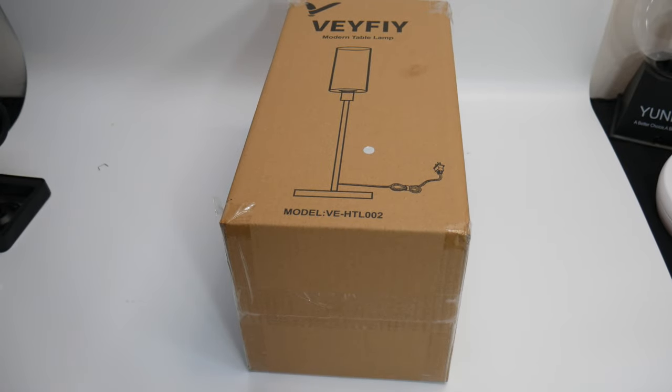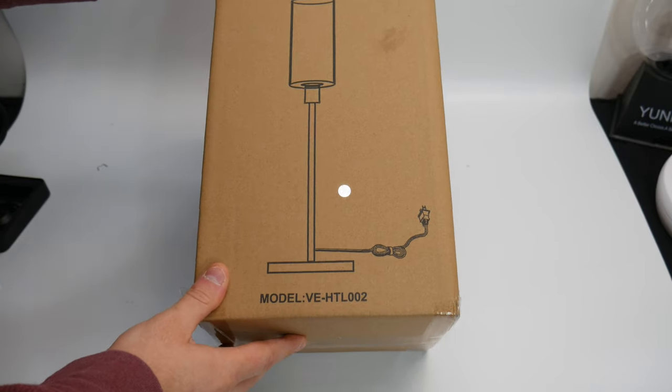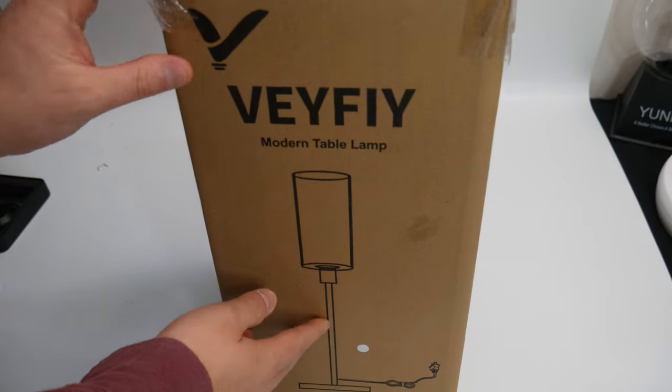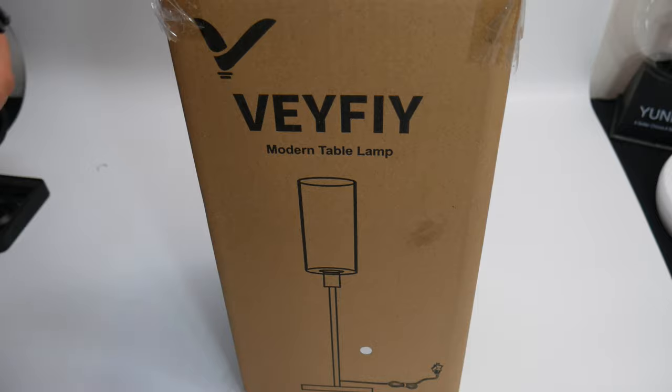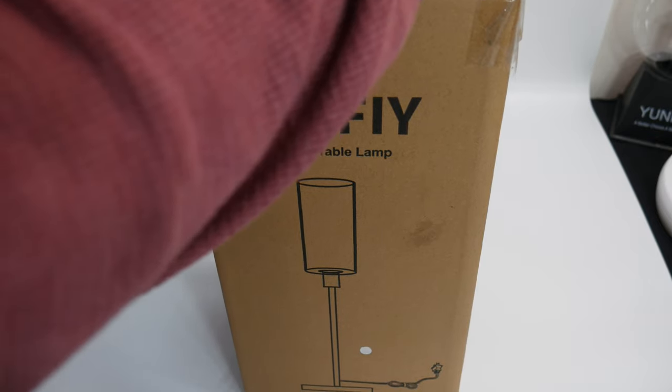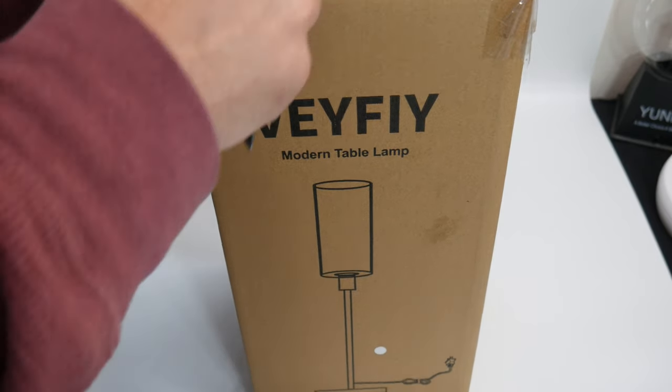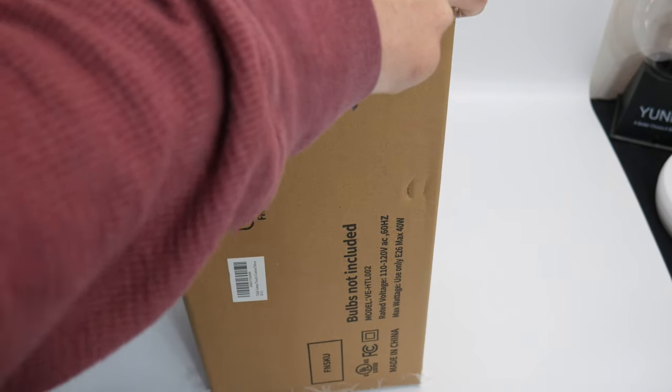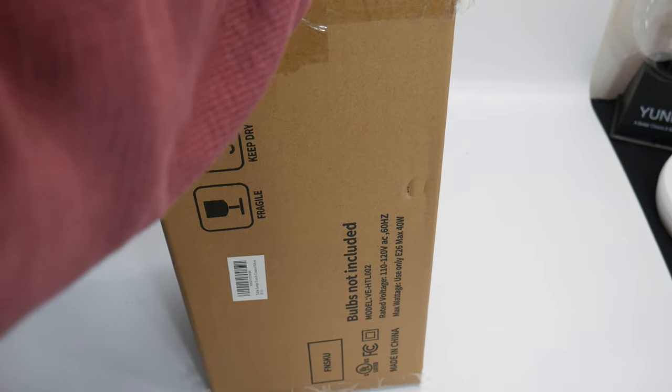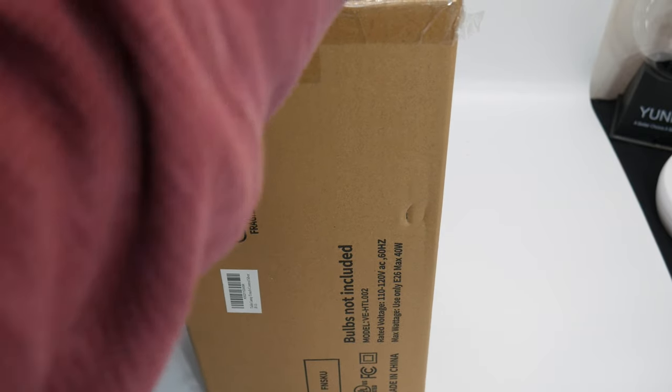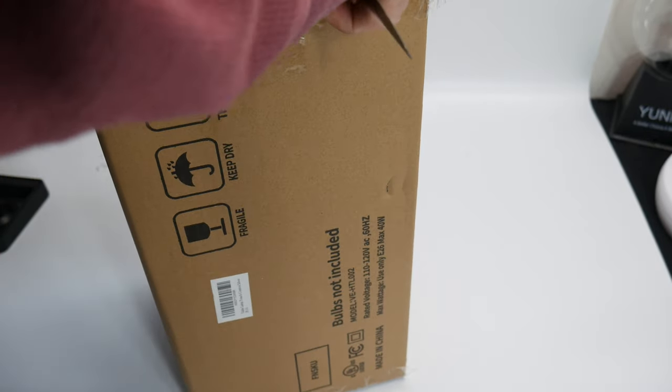Hello everyone, welcome back. Today we're reviewing this modern table lamp. They do not supply light bulbs, so keep that in mind when you purchase this. Make sure you have light bulbs handy to test out and use with it.